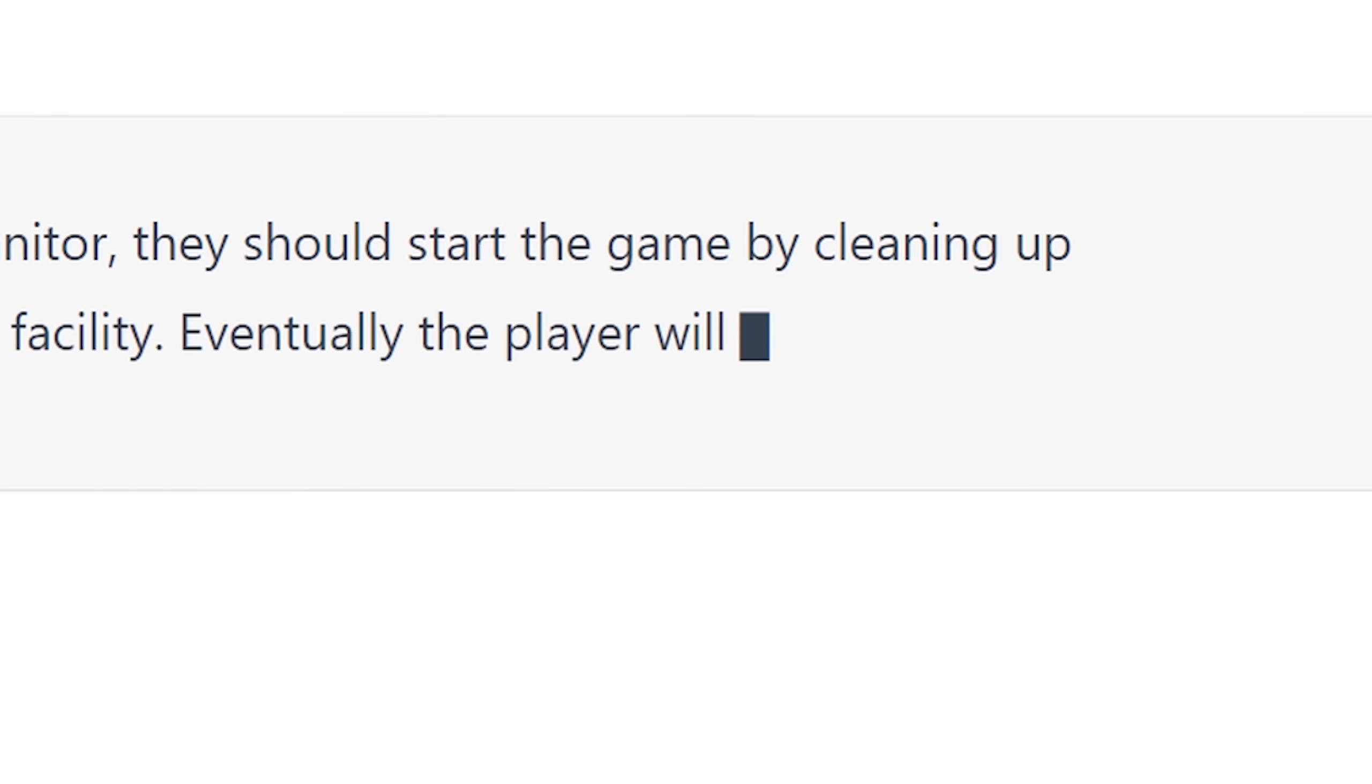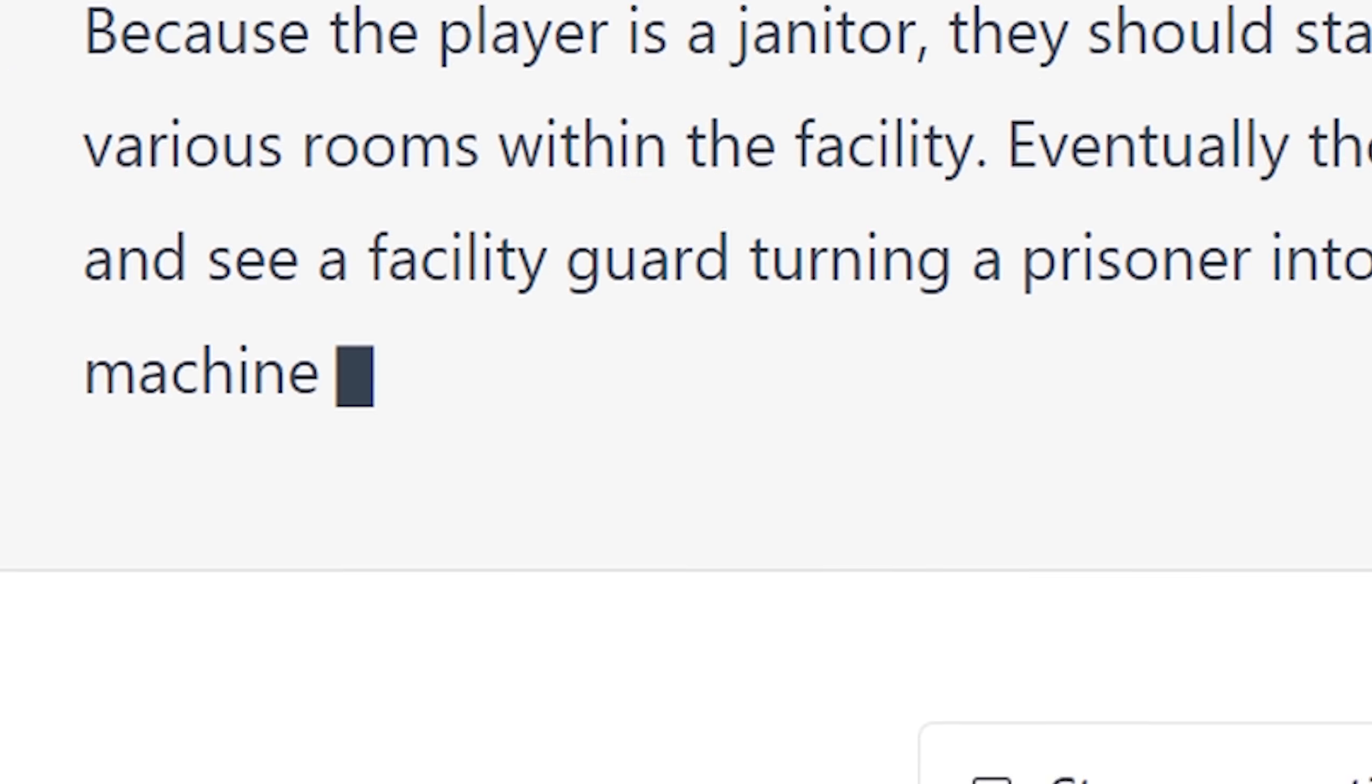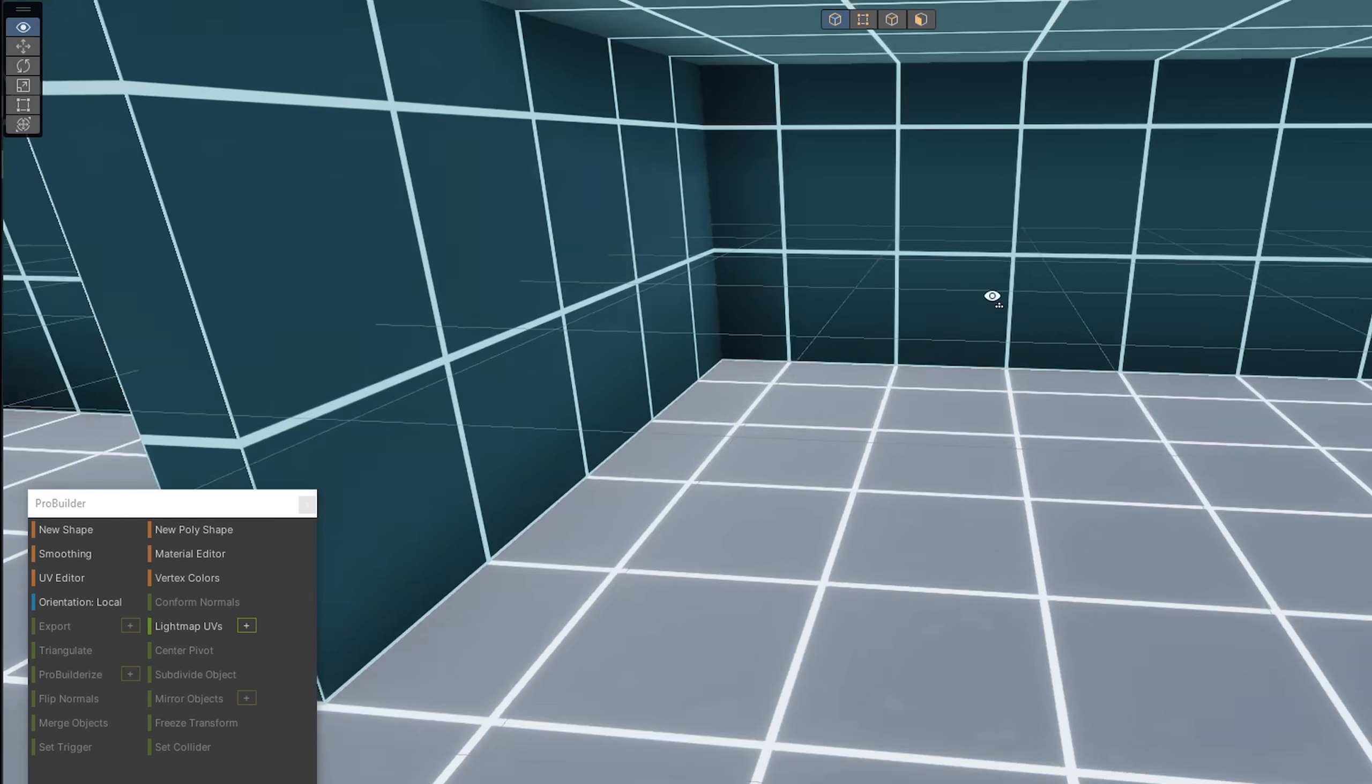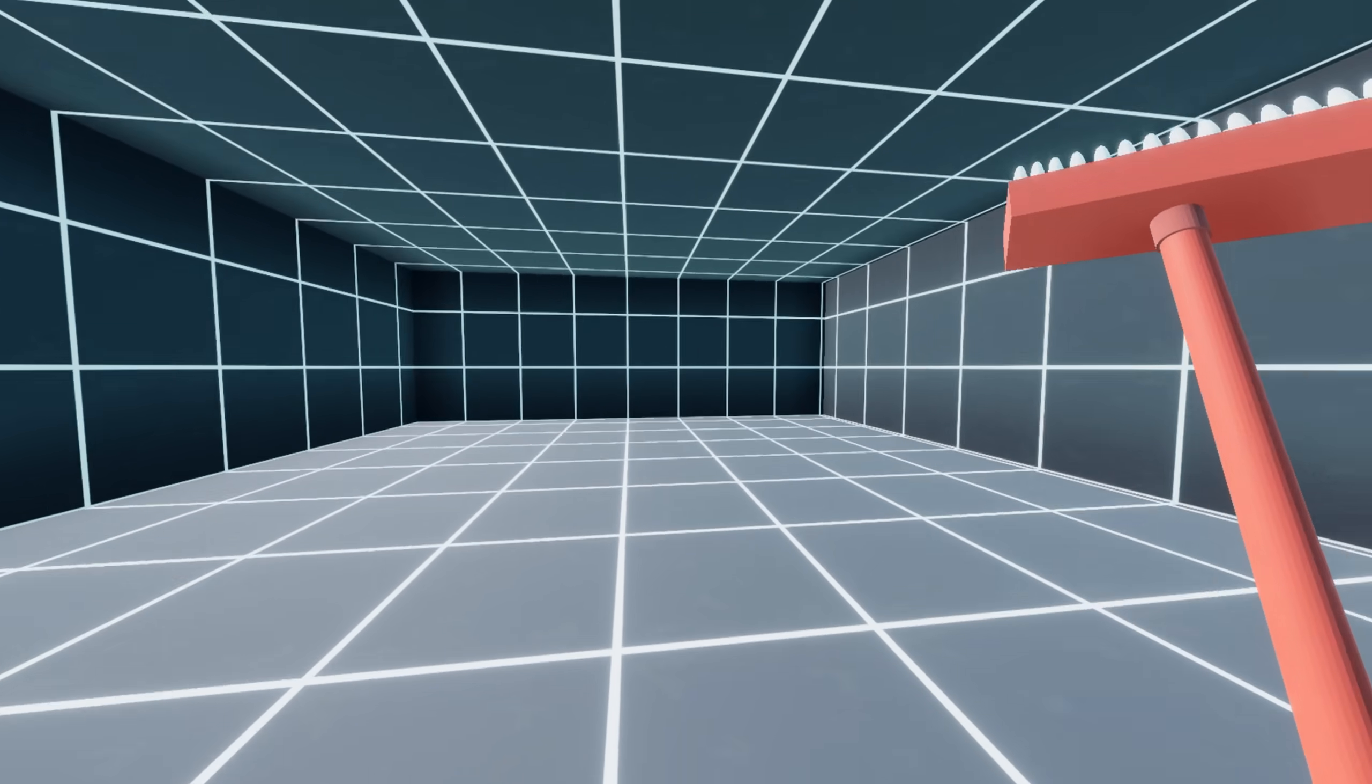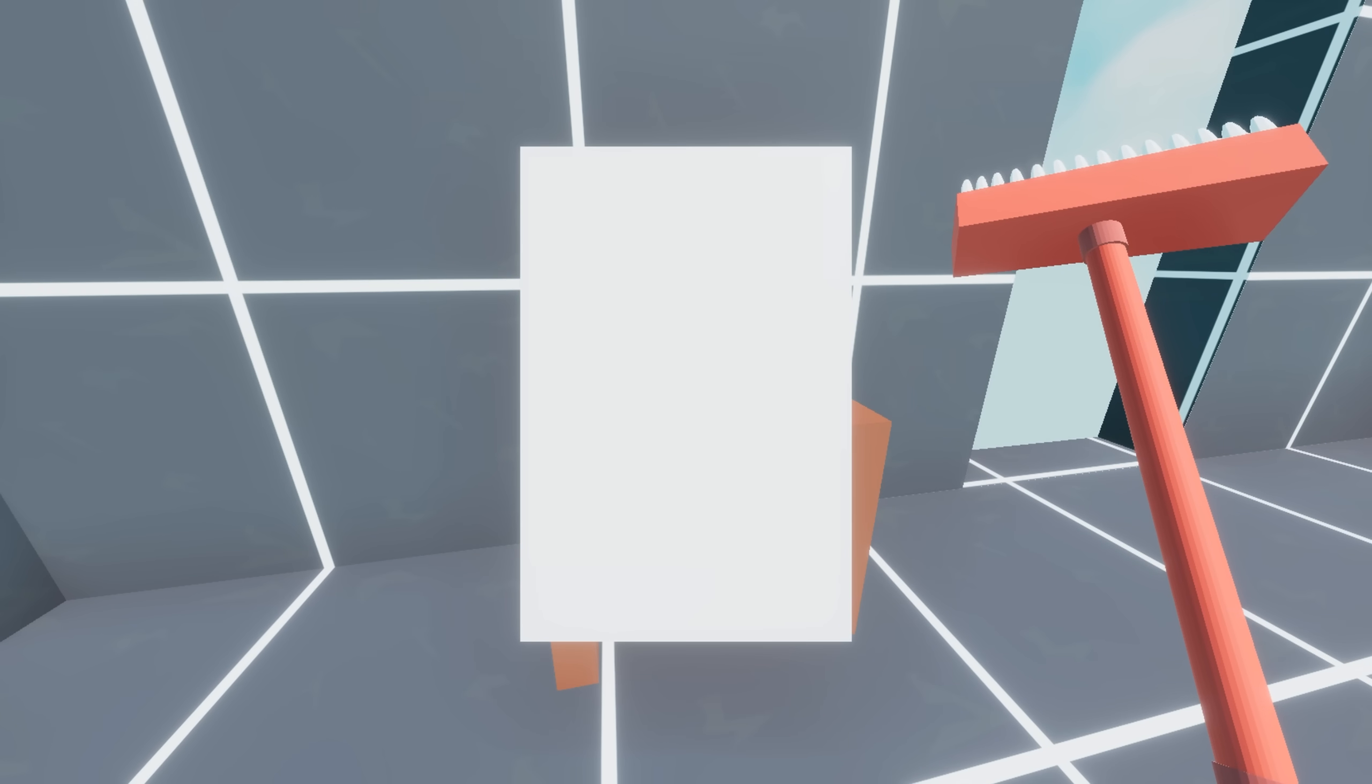Eventually the player will come across a room and see a facility guard turning a prisoner into a gun with the use of a machine. Okay, that's definitely more interesting. How does an AI even come up with this? I'll start by making the most compelling part of the game. The cleaning. I made the rooms that the player will need to clean, and they turned out great. Just look at that detail. Truly amazing.